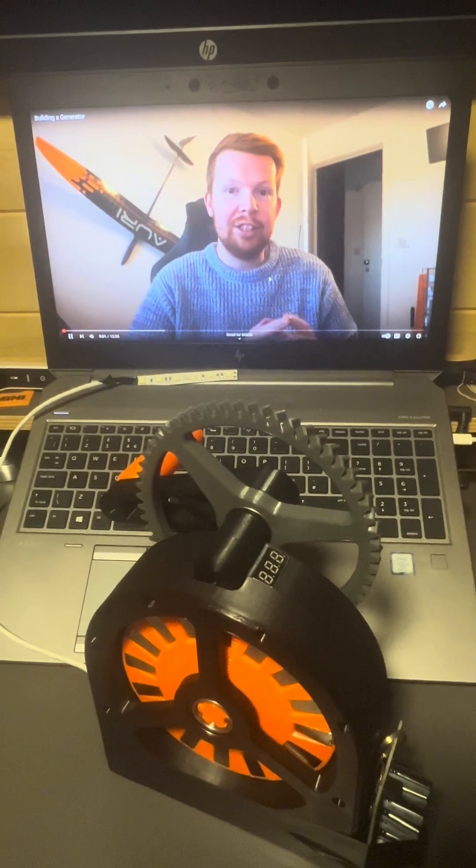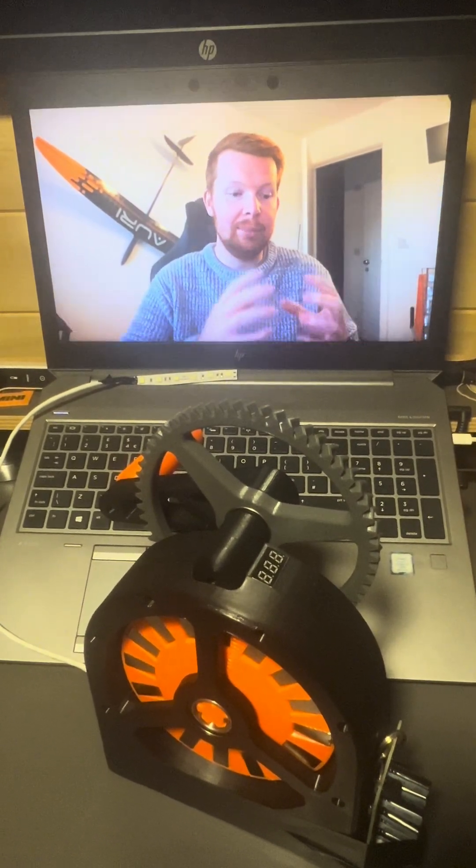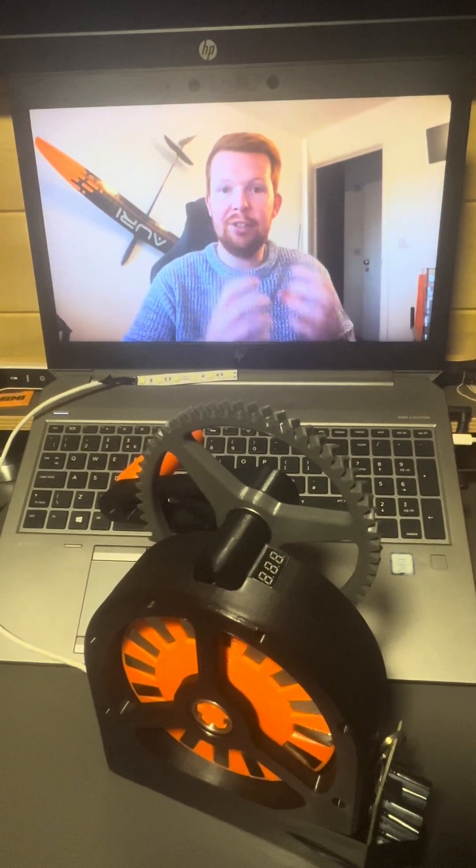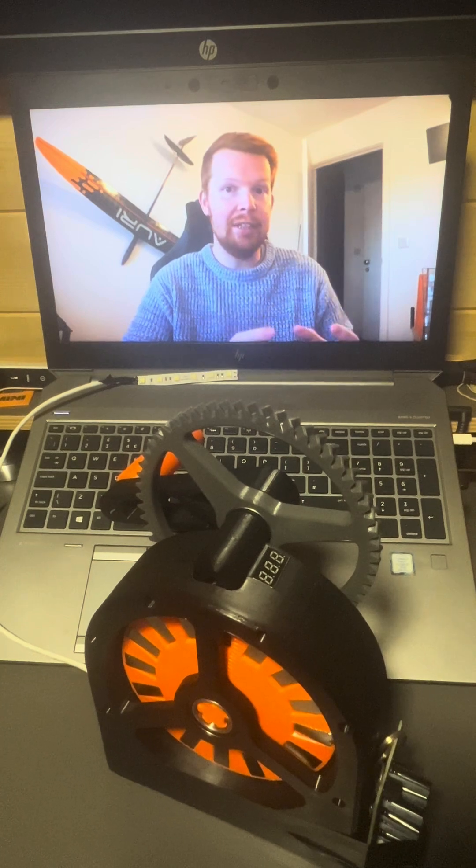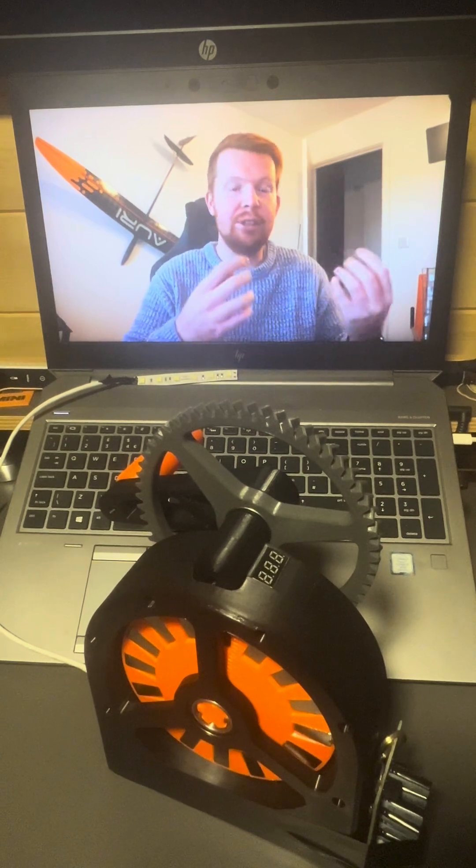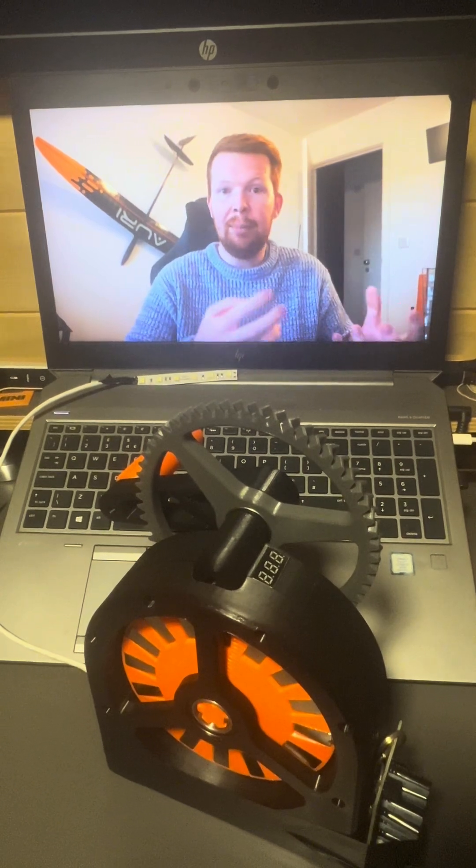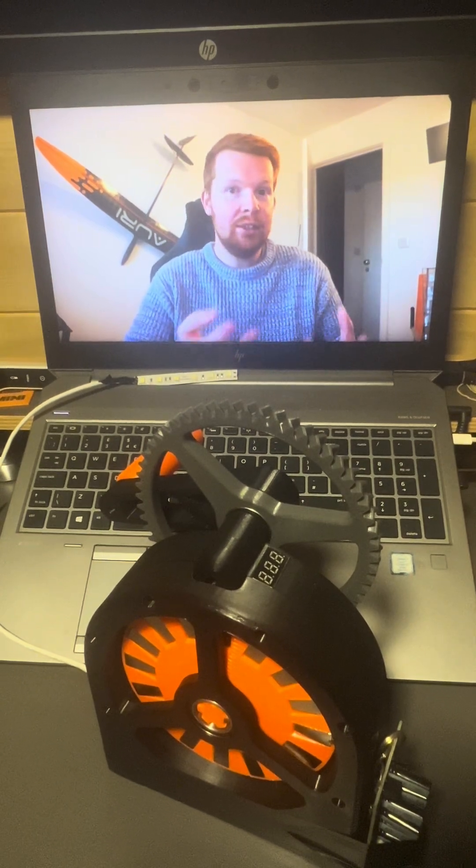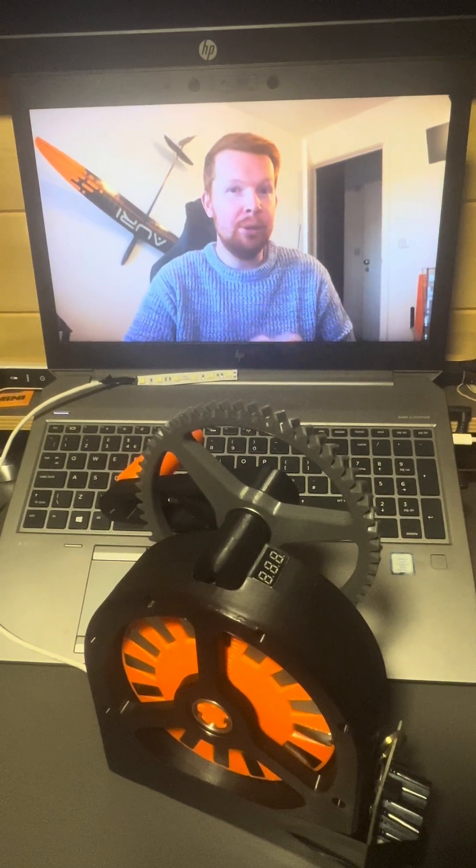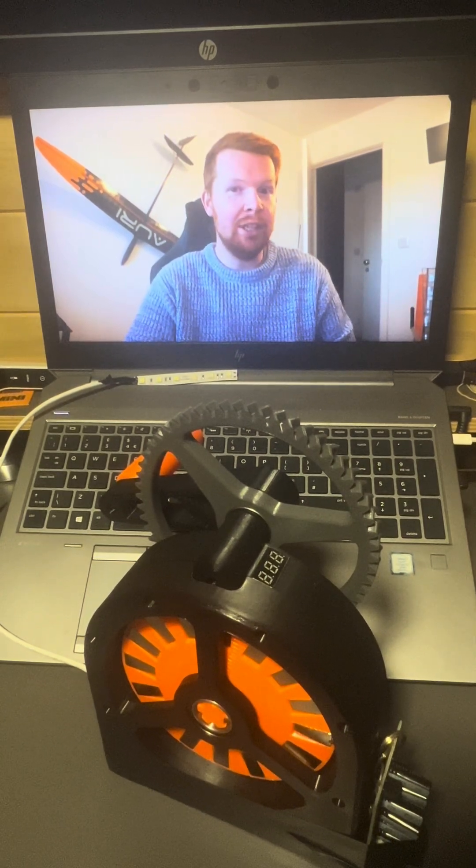I want to build a hand crank generator that can be used to produce electricity anywhere to either charge my phone, power a light, or an upcoming project that requires one.